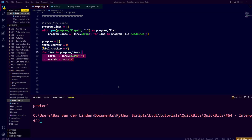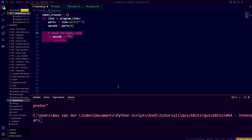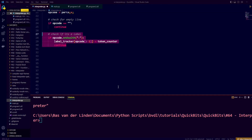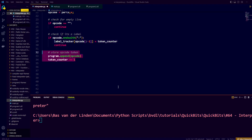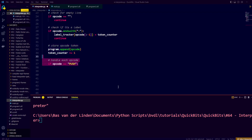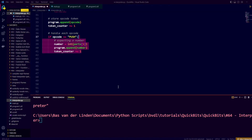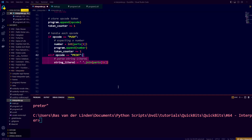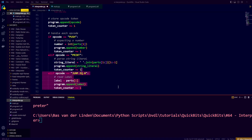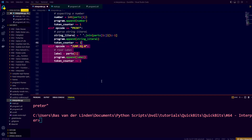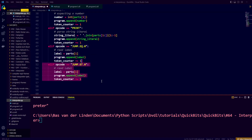For each line in the program code, we split it into parts and retrieve the opcode. If the opcode is an empty string, we skip it as whitespace. If the opcode ends with a colon, it's a label — we store the current token counter in the label tracker and continue. Otherwise, we append the opcode to our program list and increment the token counter. For push, we append the number argument and increment the counter. For print, we join the remaining parts with a space and remove quotation marks. For jump-when-equal-to-0 and jump-when-greater-than-0, we extract the label and append it, incrementing the counter.